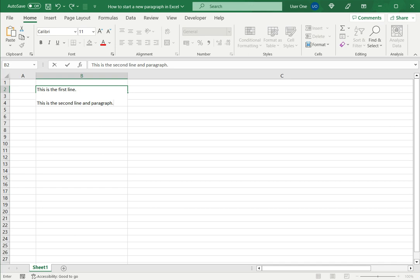So this is how to start a new paragraph in Excel. Please read the appended article for further guidance.